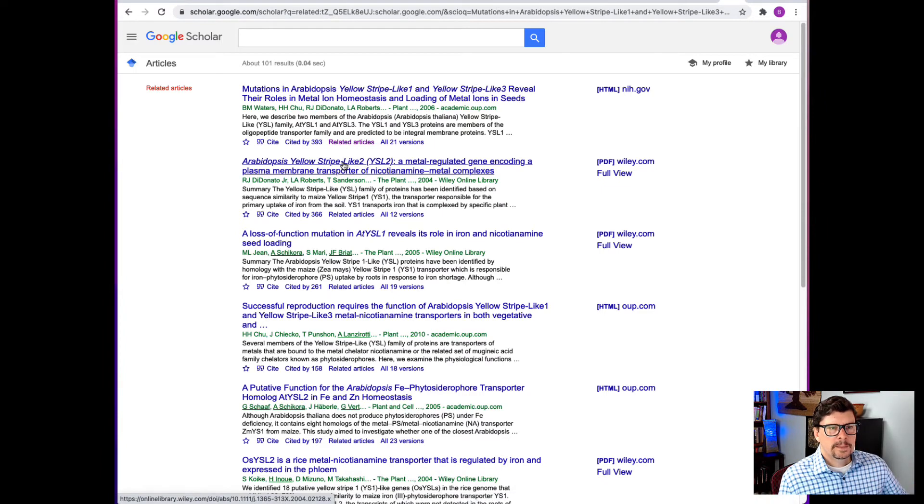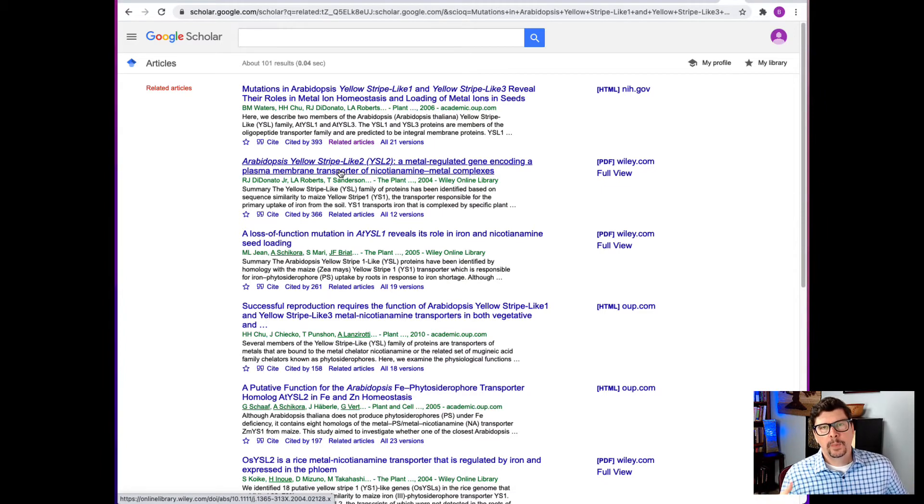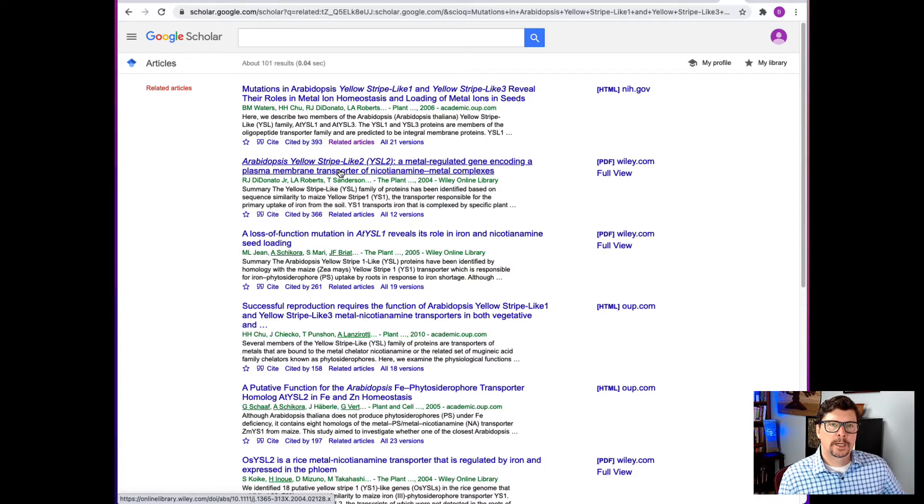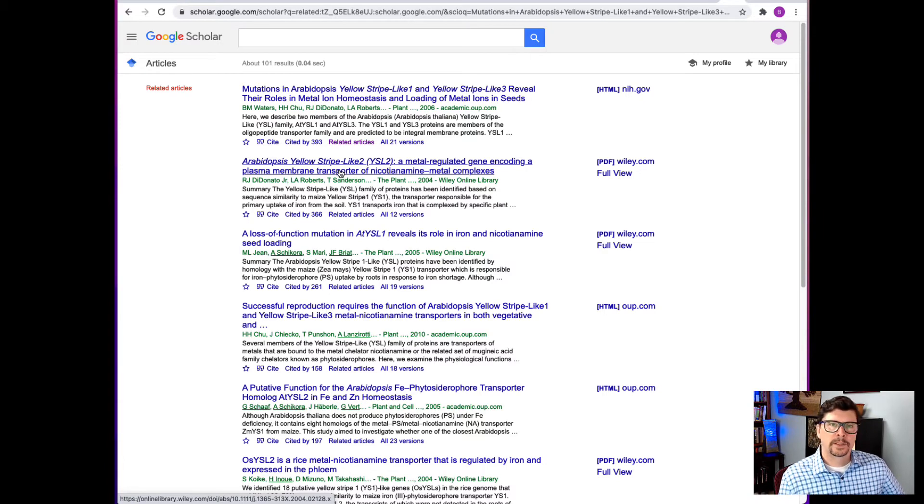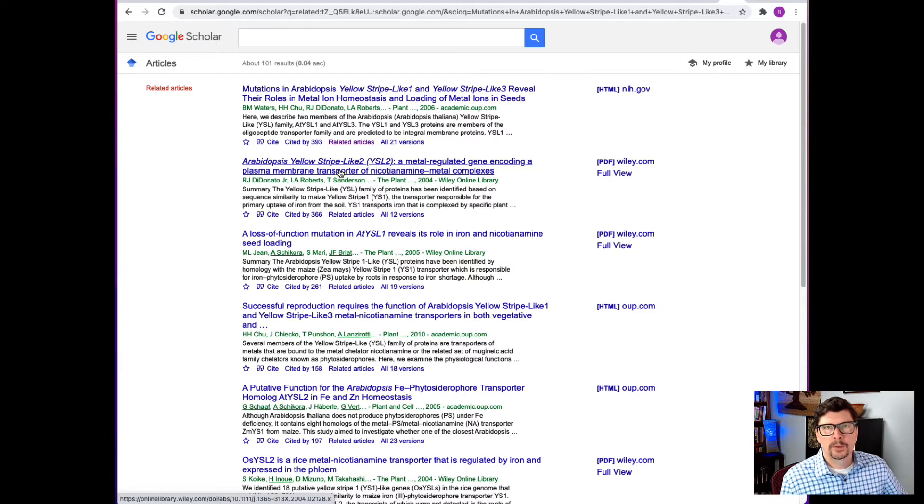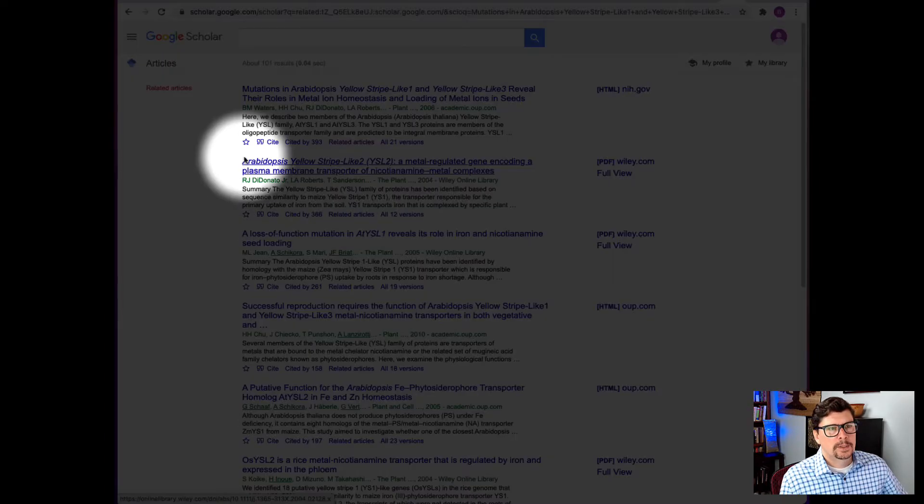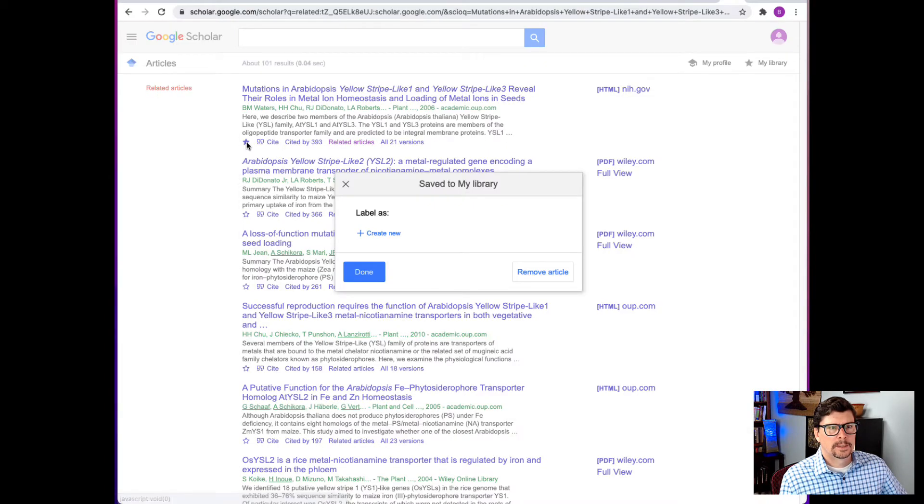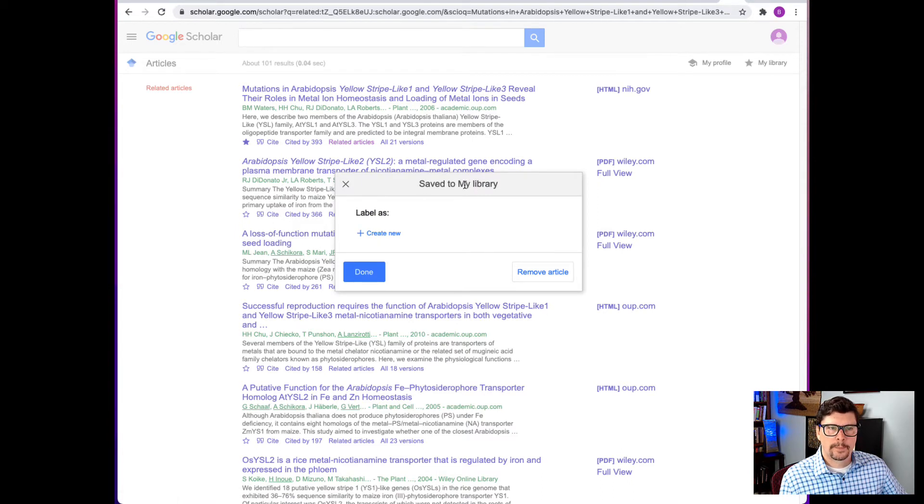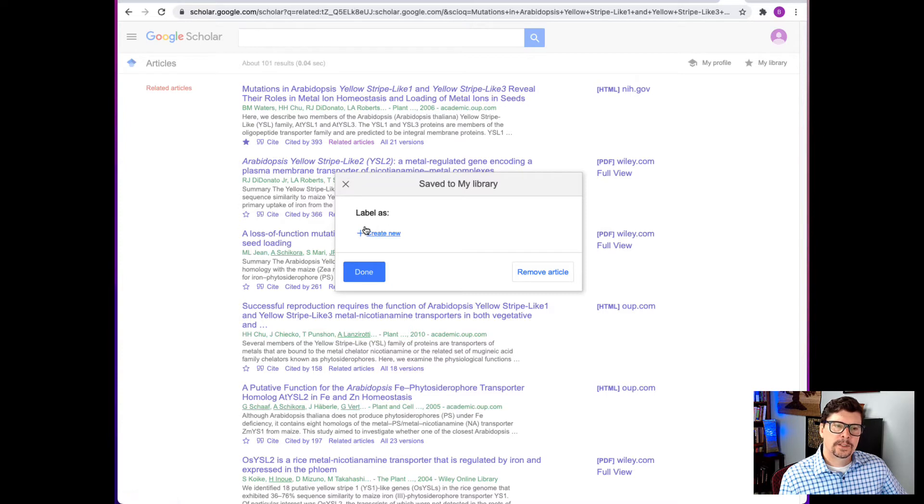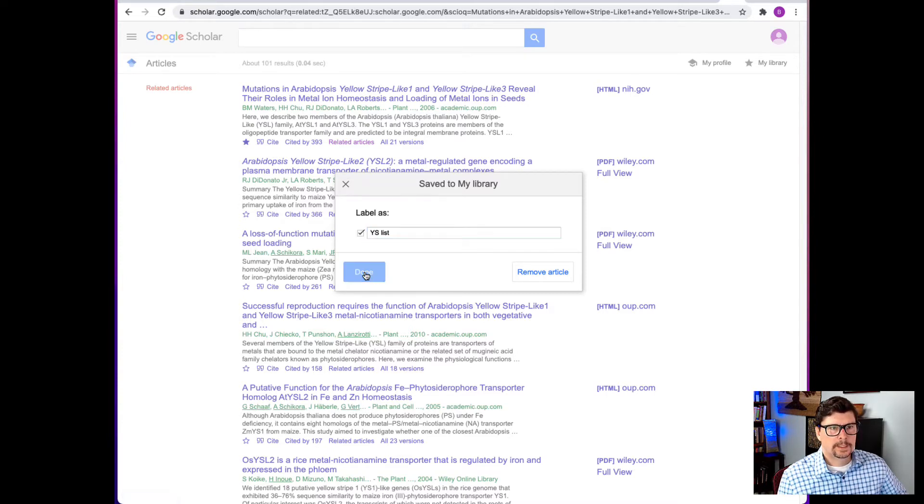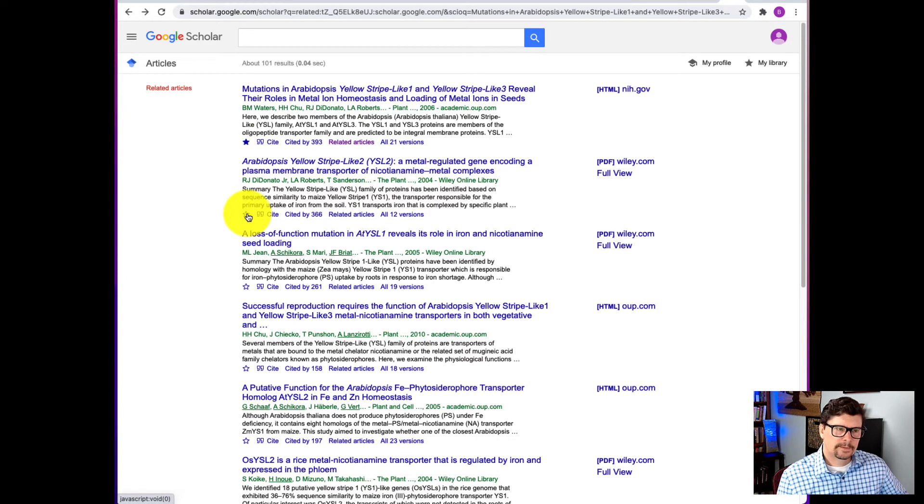And if you find some papers you like and you want to import them into your reference managing software, EndNote or Mendeley or Zotero or RefWorks or whatever you use, you can do that by clicking the star. So when you click the star, then you can save it to your My Library. And I don't have any lists right now. So I need to create a new and say done. I want to save this one also and put it in my reference manager.